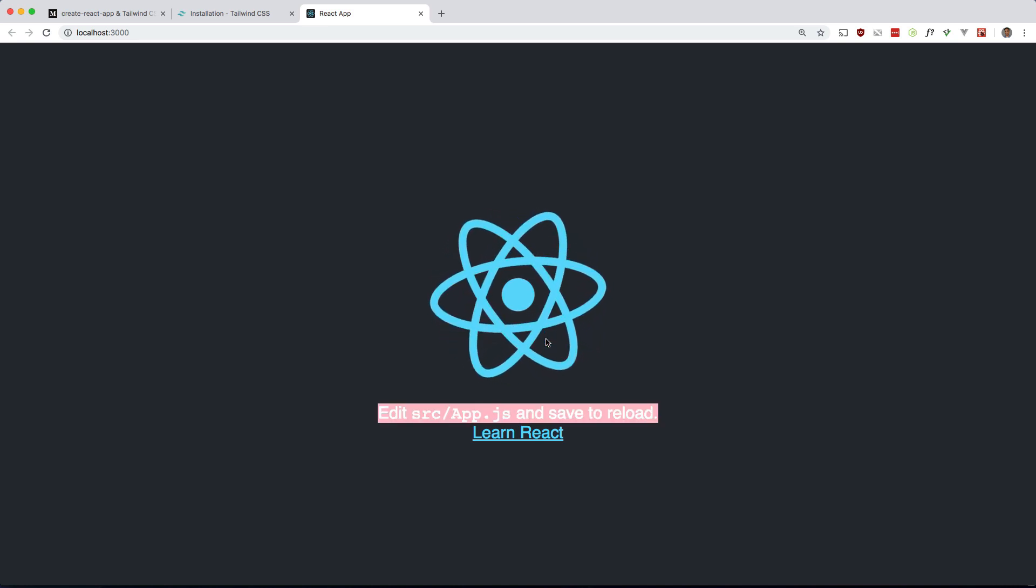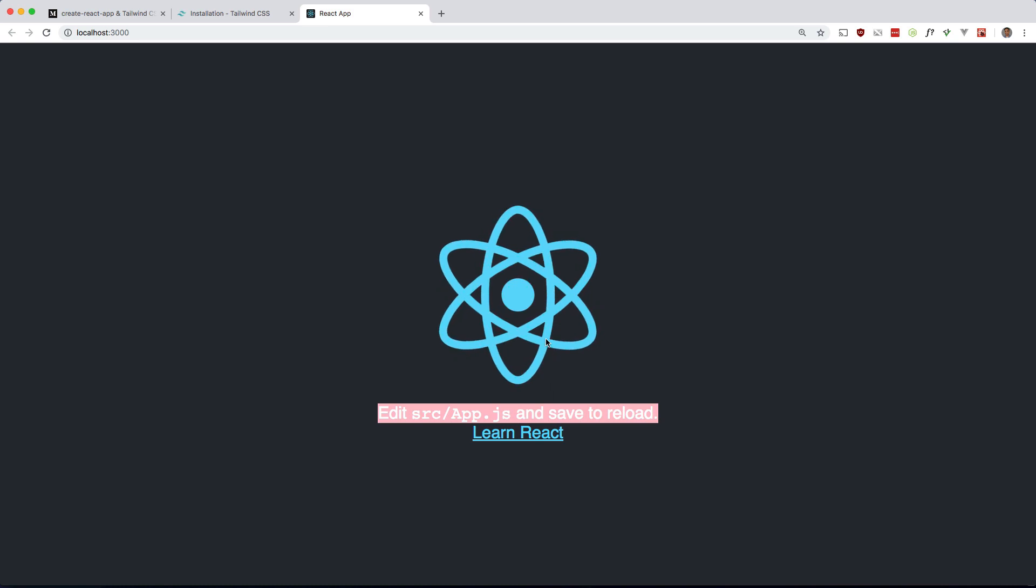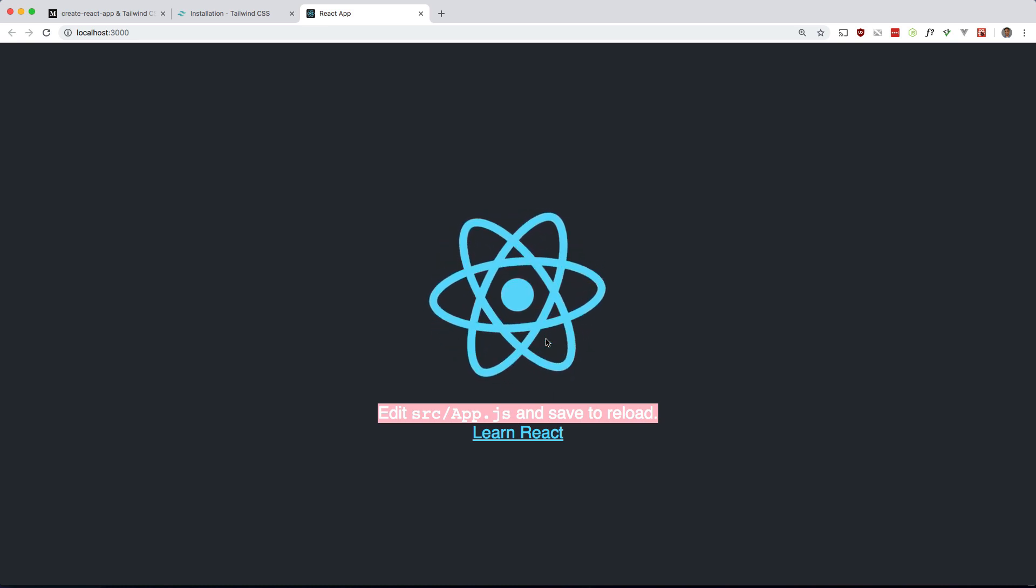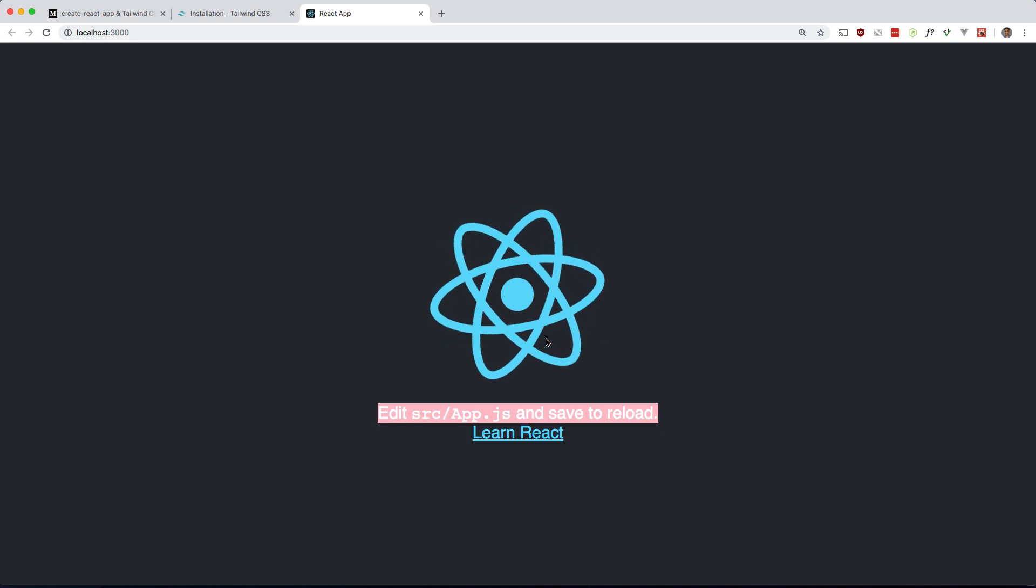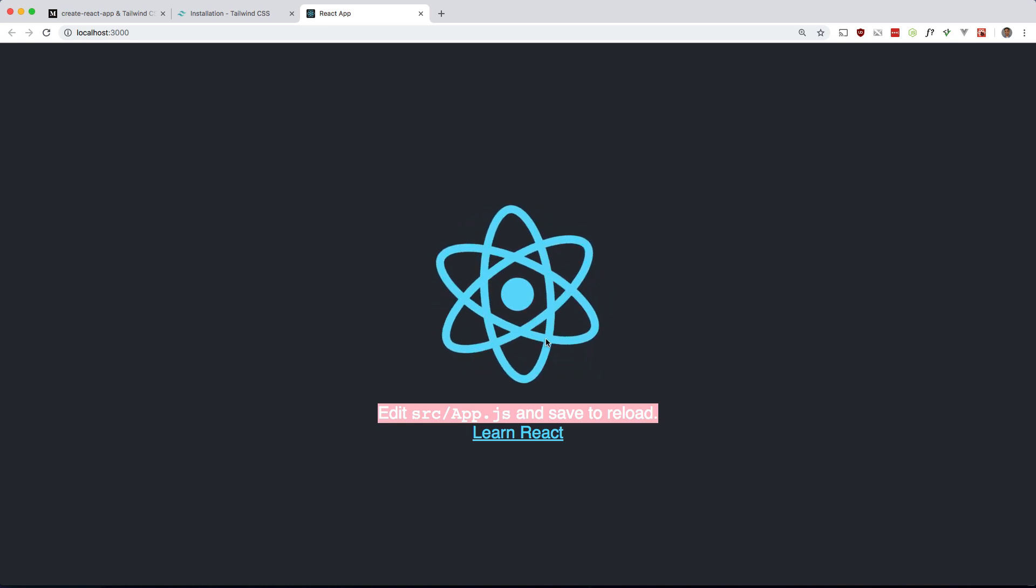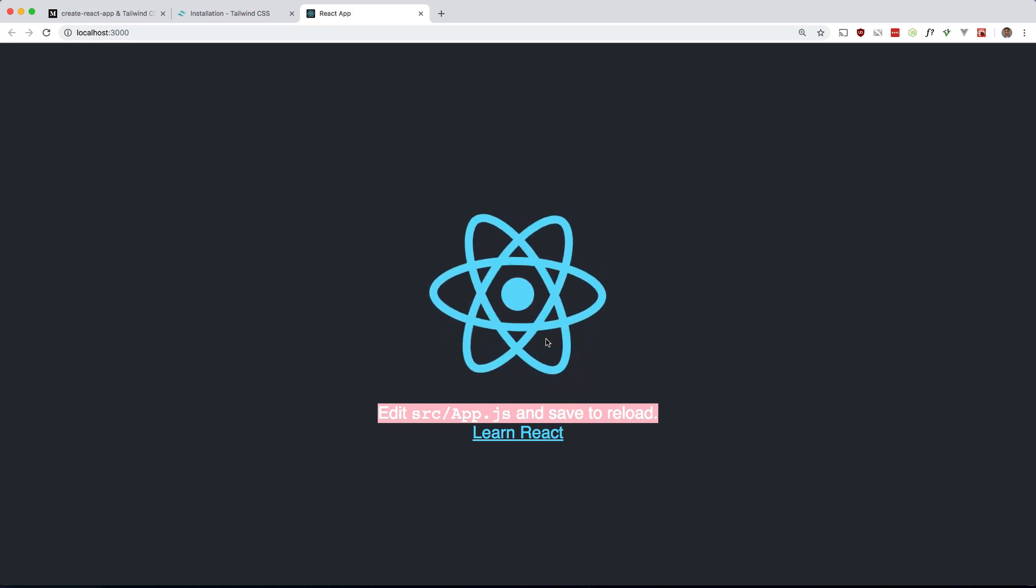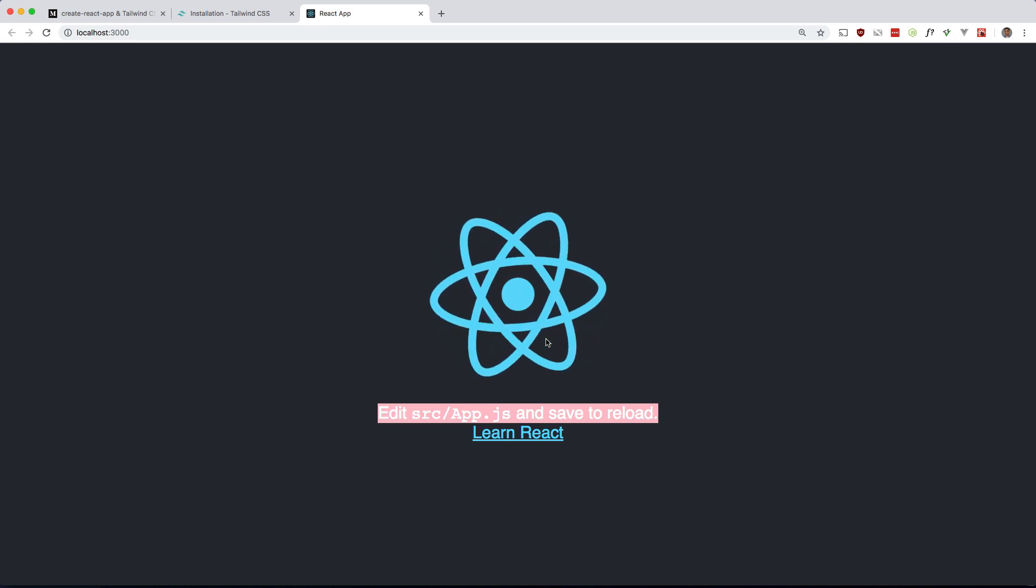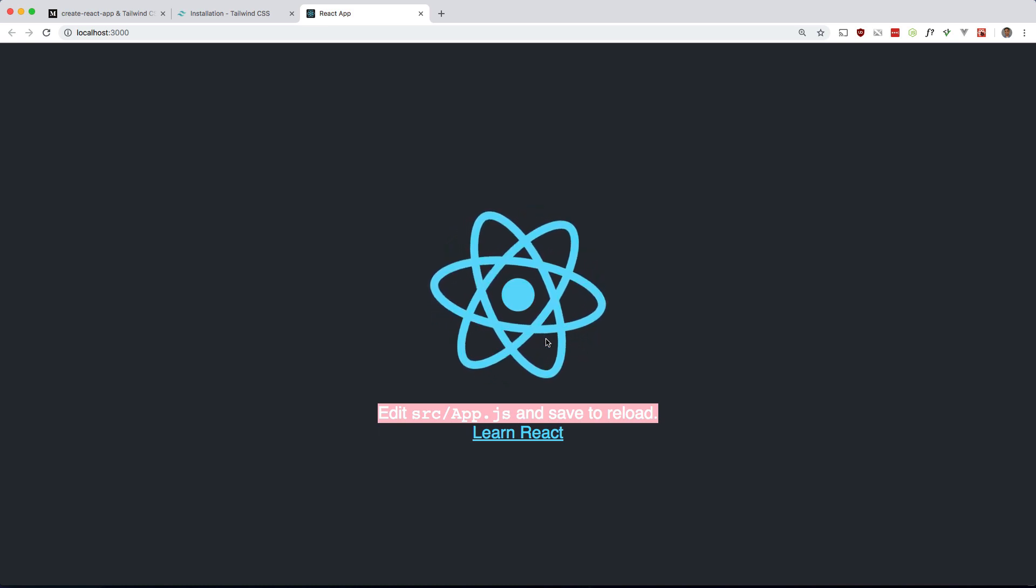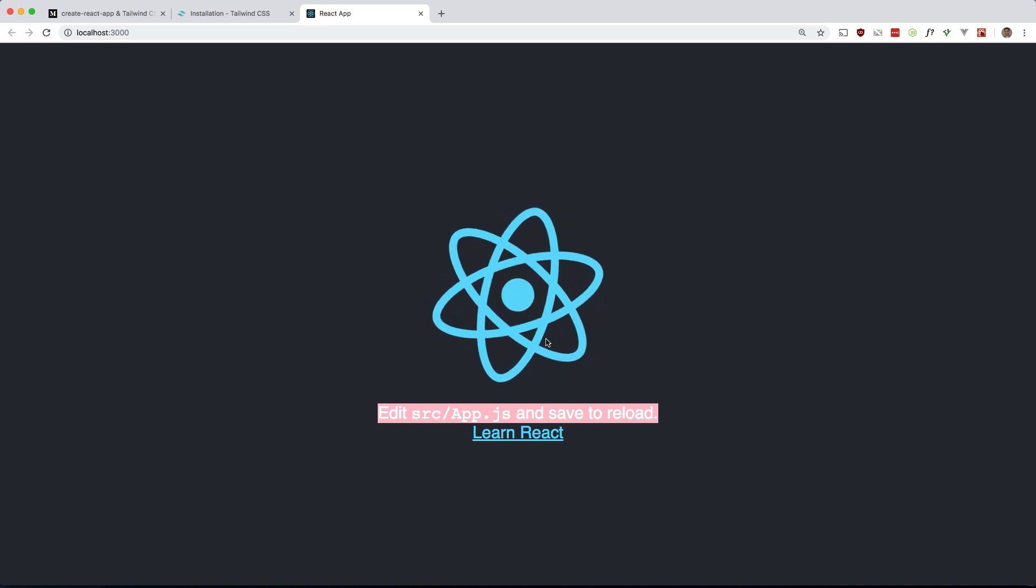So we have Tailwind working in our create-react-app. Just a quick video. Hopefully you can use Tailwind with your React app and have a pleasant CSS experience. Please like, comment, and subscribe if you haven't already. Thanks for watching guys. See you in the next one. Bye.